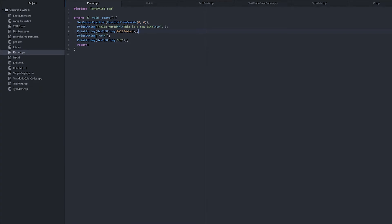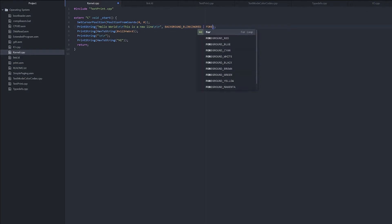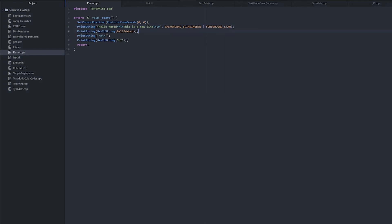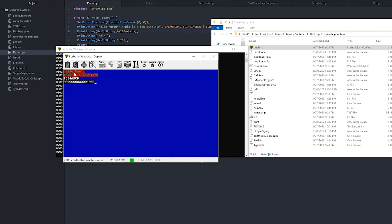So we'll do background blinking red. So the background will be red and our text on top of it is blinking. So background blinking red and foreground cyan. Now let's see what that looks like. As you can see, the background is red, our foreground is cyan, and it's blinking.